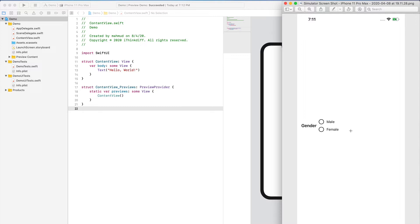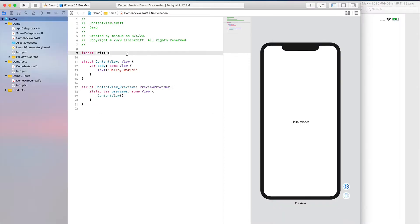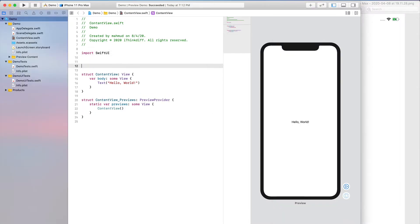We want to create the radio button in such a way that we can reuse the component. If you look at this radio button, you can see there is a radio button with a label, and it should be within a group so we can select only one at a time. For this reason, let's create a radio button field which reflects only one selection. Let's write some code.